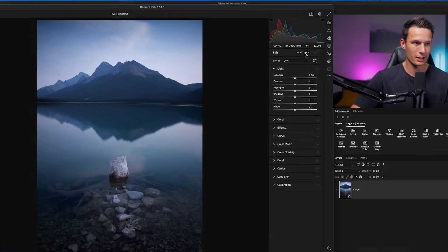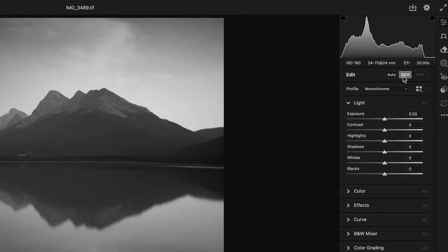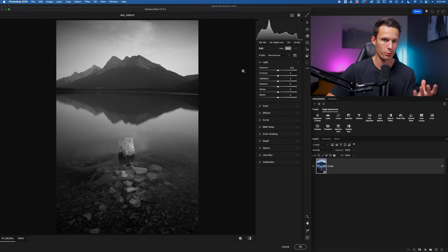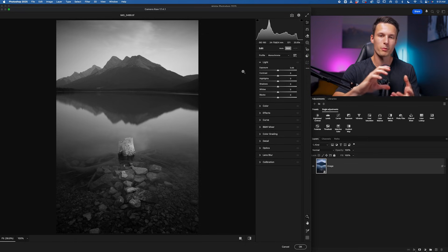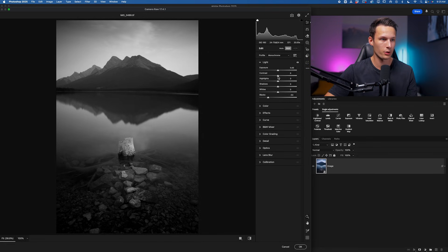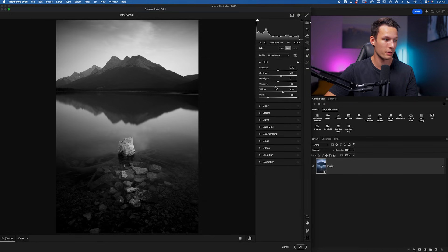The first step is of course just clicking the black and white conversion button. This will turn our color photo into black and white, and from here we can add our general global adjustments for contrast and things like that. This is our first stage and where most people end up stopping the process. You might go and add a little bit more contrast using the contrast slider, the whites, shadows, highlights, and blacks sliders to make your photo look a little bit more rich within the black and white conversion.